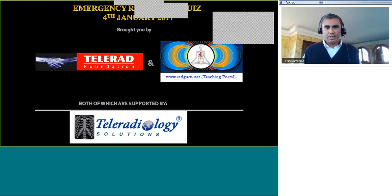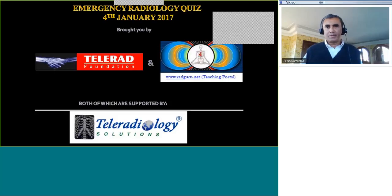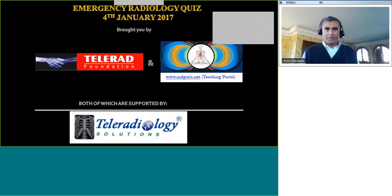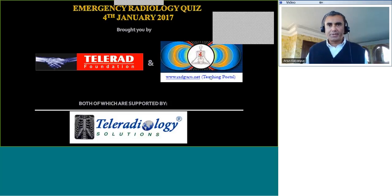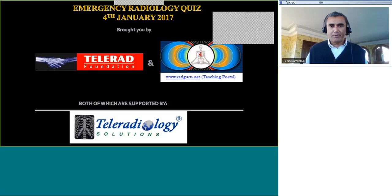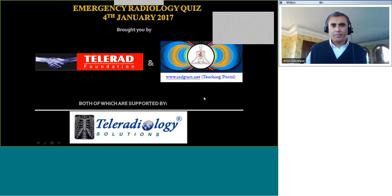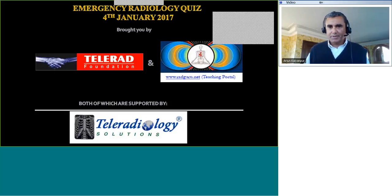Good evening everyone and welcome to the first session of 2017. I would like to wish you all a very happy new year. 2016 was an excellent year for us and 2017 promises to be even better. We have some very good lectures lined up by our own faculty as well as a number of distinguished international speakers, so please stay tuned, follow us on Facebook and Twitter, continue to attend the sessions, and please let your friends know about the teaching program.